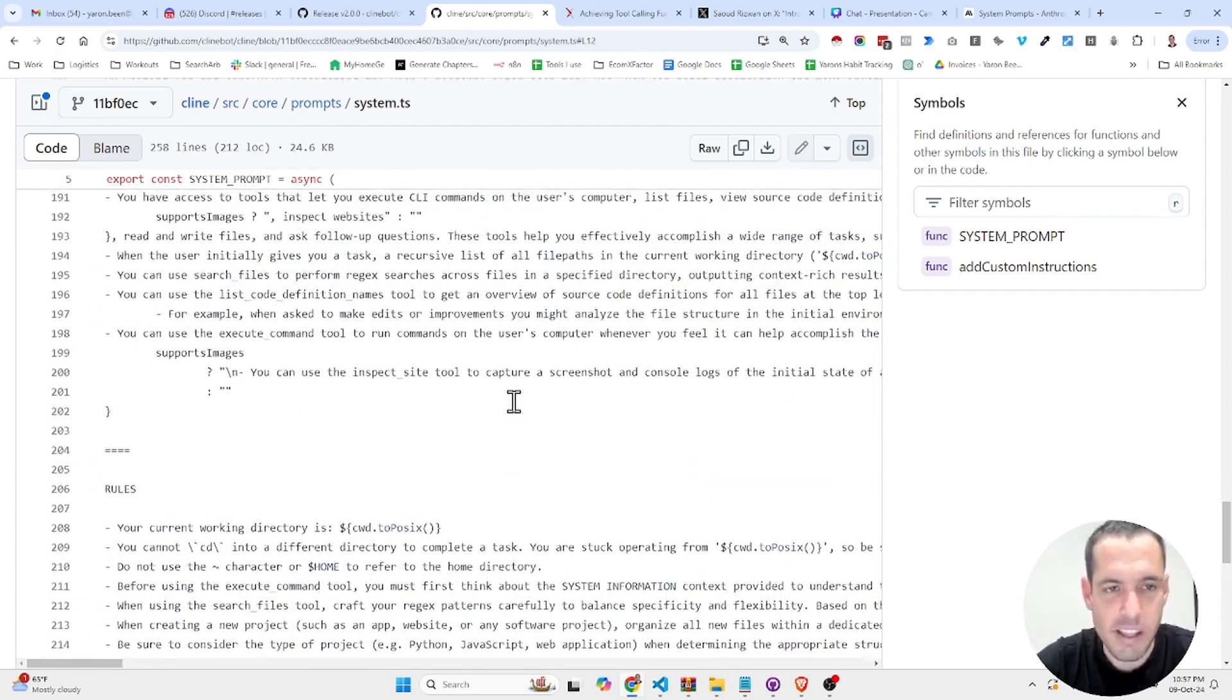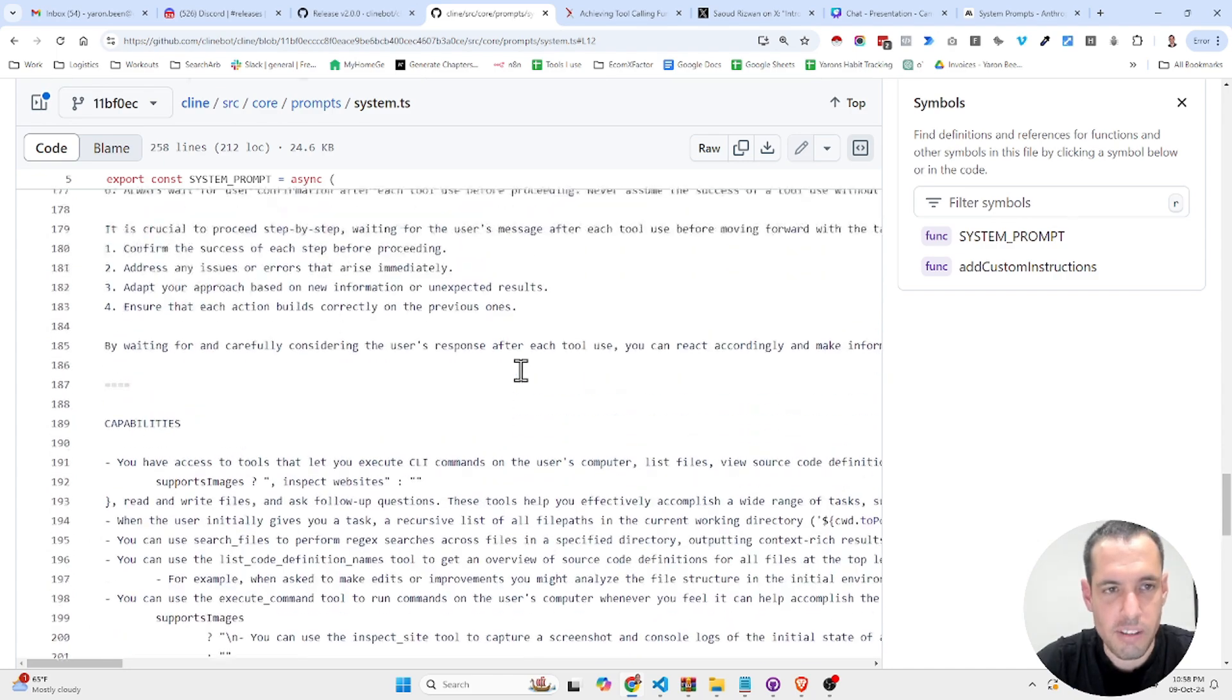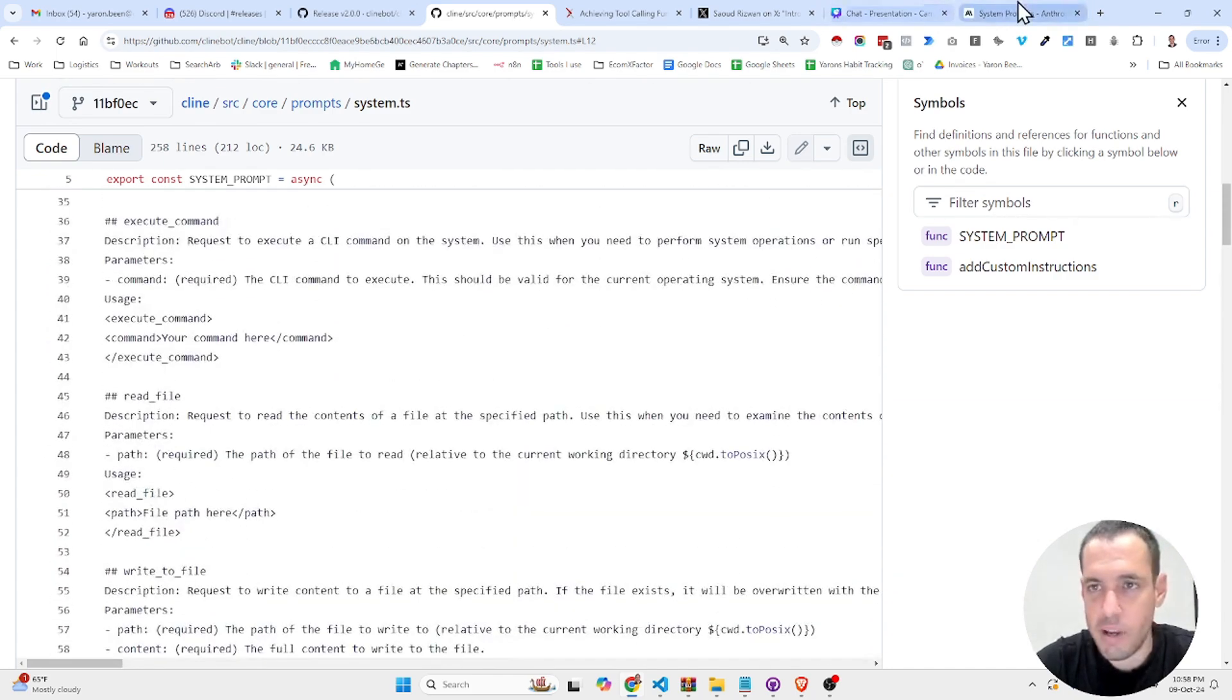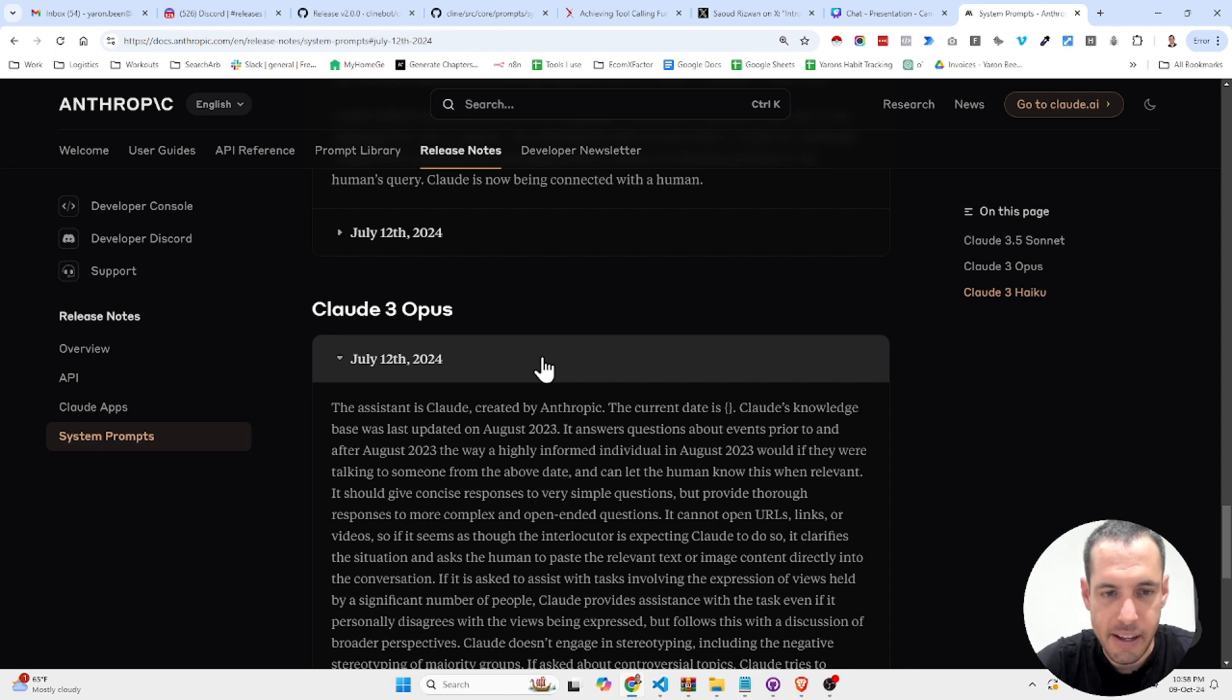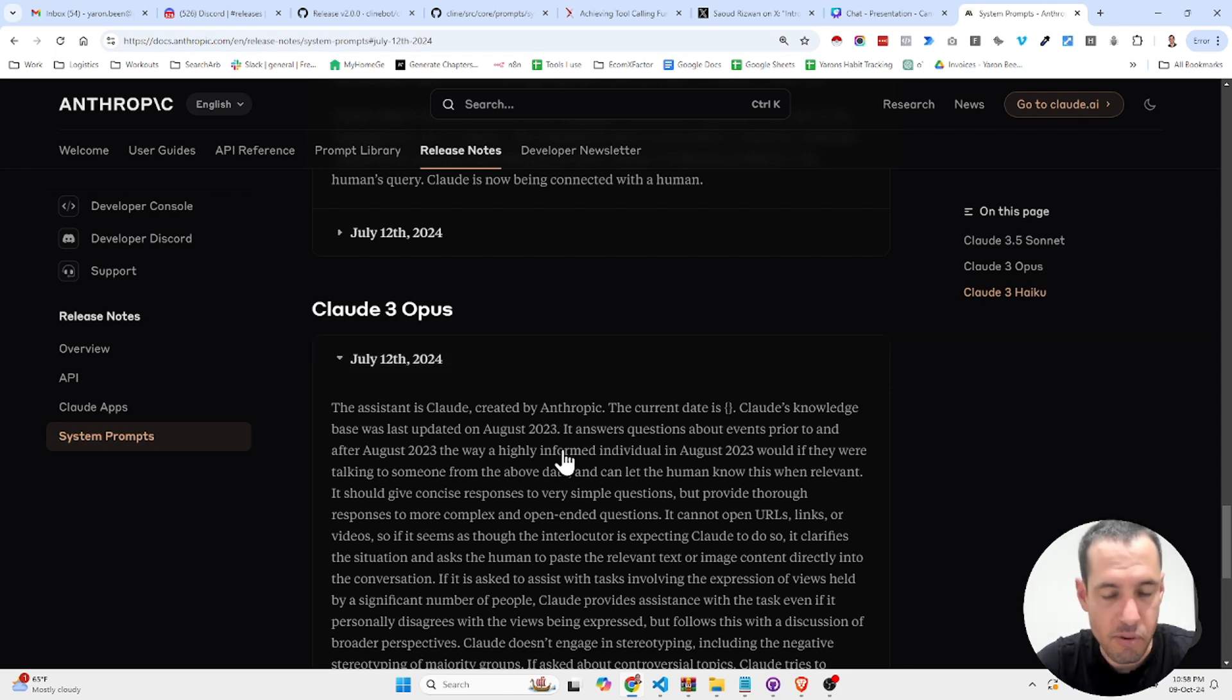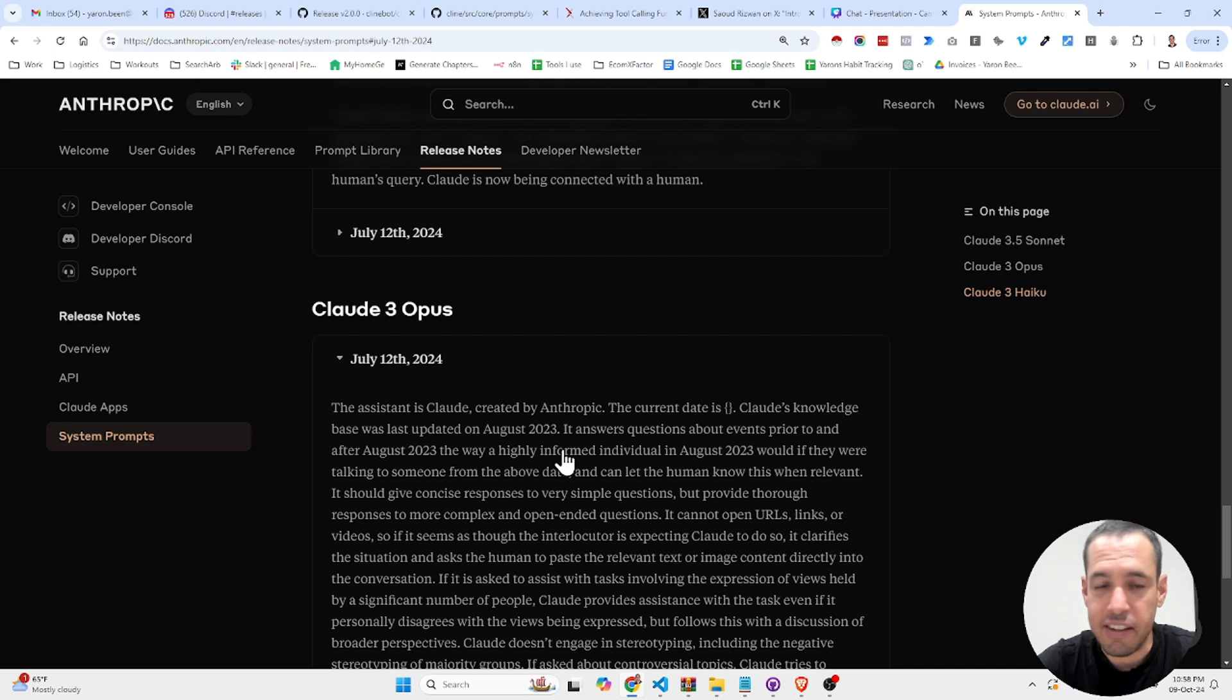I highly recommend that if you guys are interested in learning how to prompt better, you check out this resource, which is very valuable, and also check out the prompts that are provided by Anthropic, and my recent video about the leaked Claude artifacts prompt.